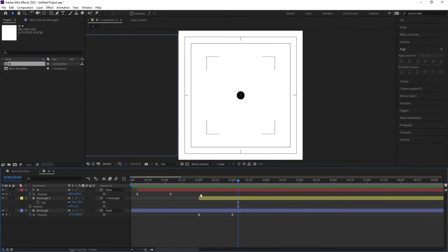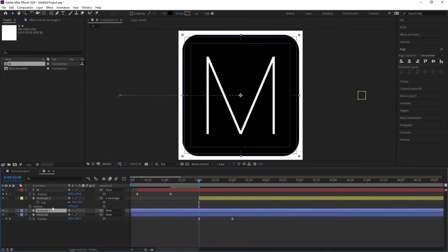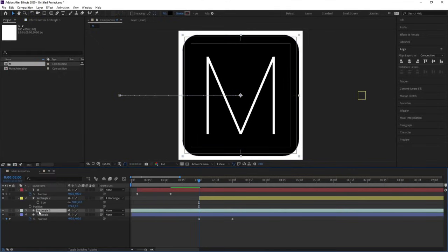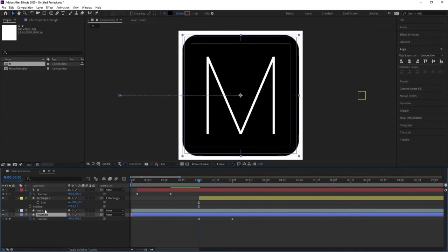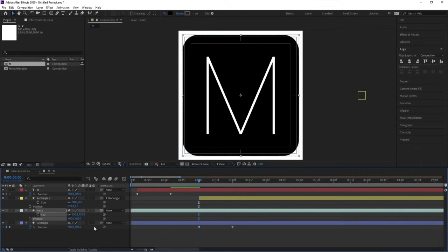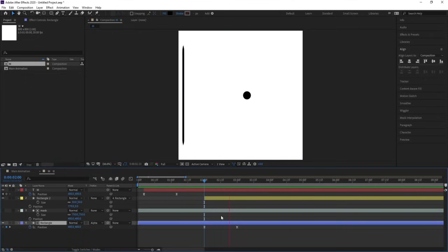Select this rectangle, hit Ctrl+D to duplicate, change the color to aqua. Select this, hit Enter and call it 'mask'. Select this mask rectangle, hit U, and make sure you are at around two seconds. Delete those keyframes. Then select this rectangle, press F4, and choose Alpha Matte — we are getting this kind of animation.